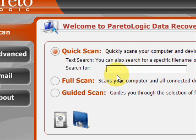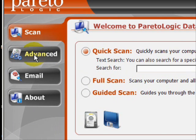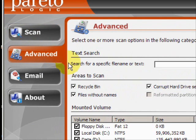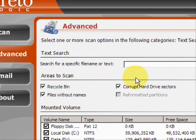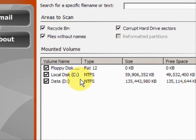You can search for all missing files — if you just reformatted your hard drive, it was corrupt, or you just erased everything, you can restore everything by performing a full system scan. There are other customizable options like the guided scan. Under the advanced features, you can search for specific files or all files that were lost or deleted from the recycle bin, different corrupt hard drive sectors, reformatted partitions. You can search multiple different hard drives, your floppy disk drive, and so on.